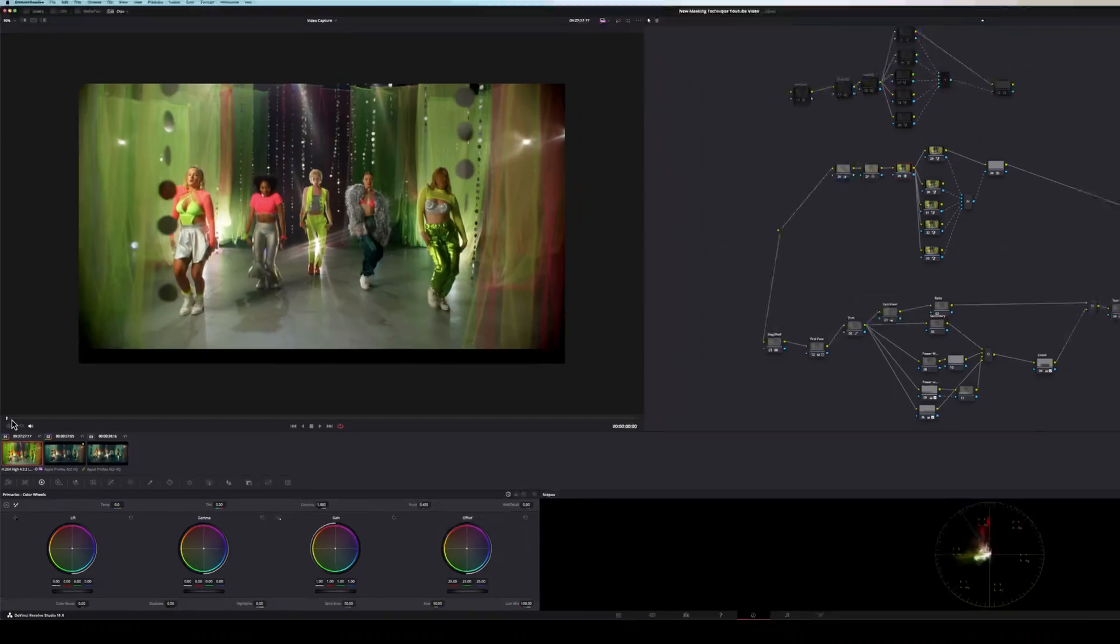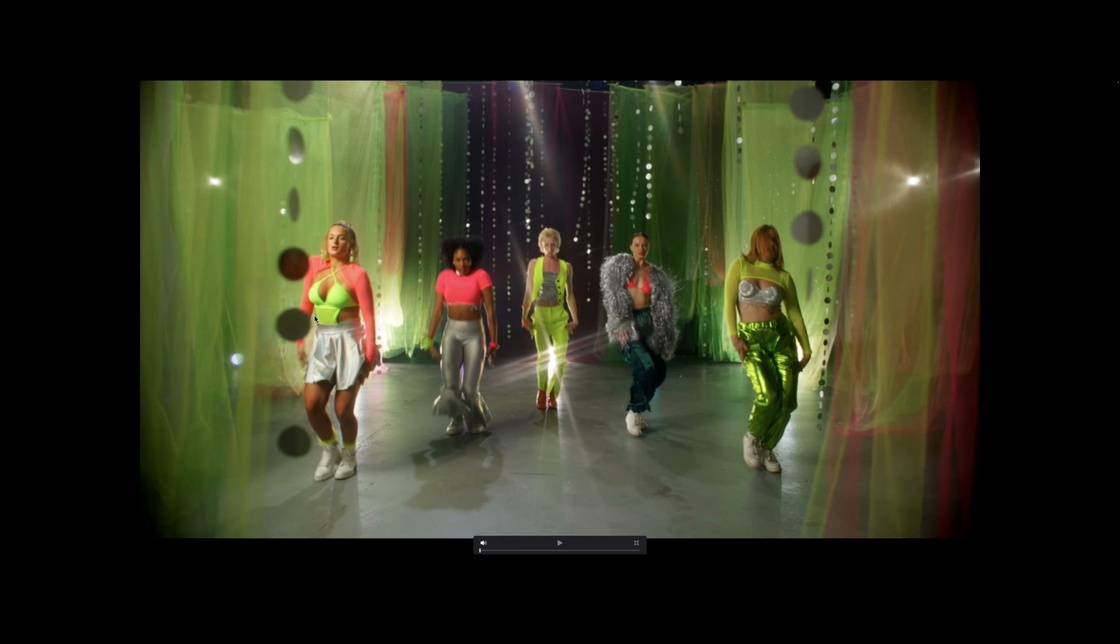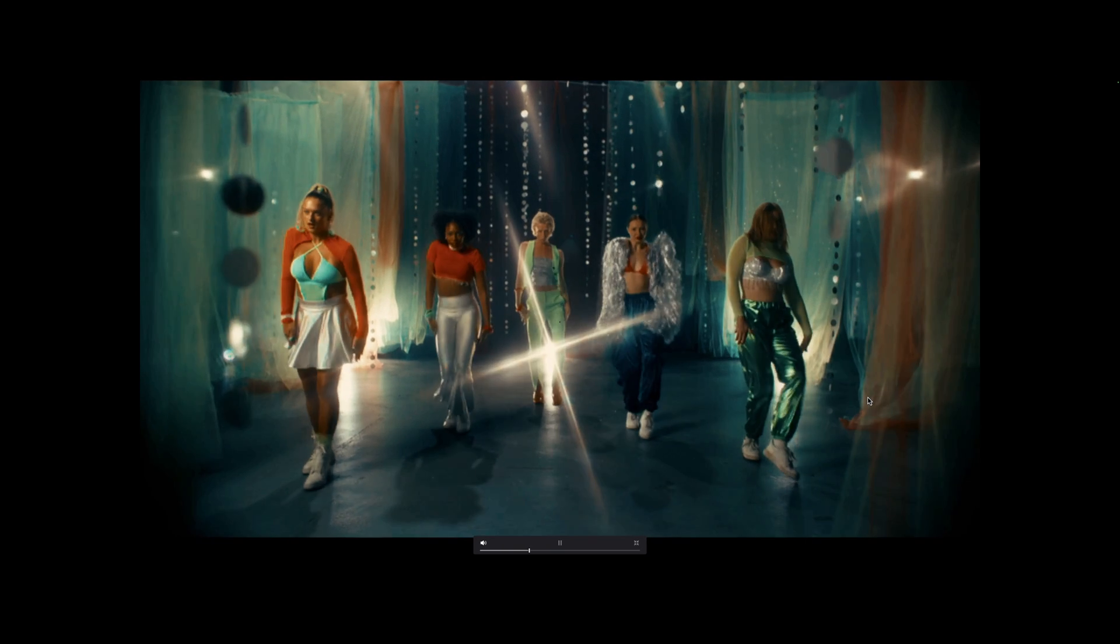Today I'm going to show you how I took this shot and turned it into this.